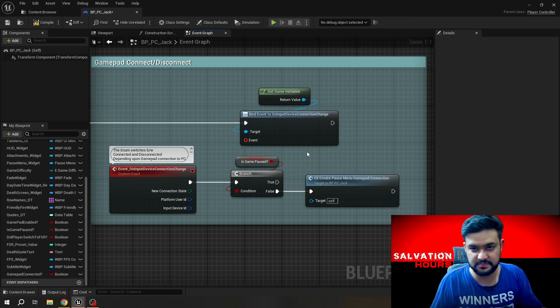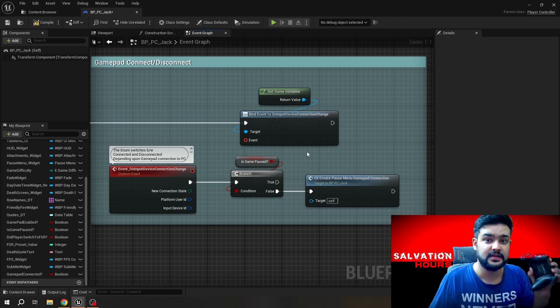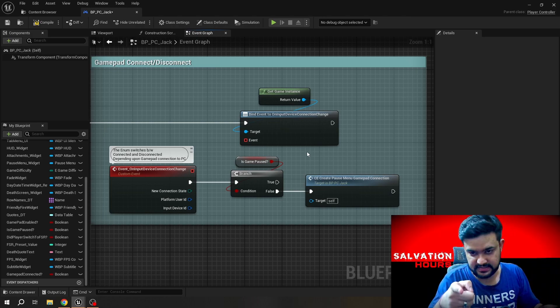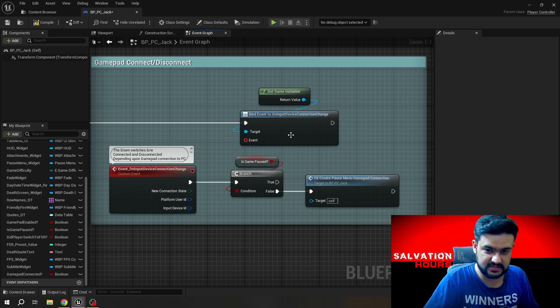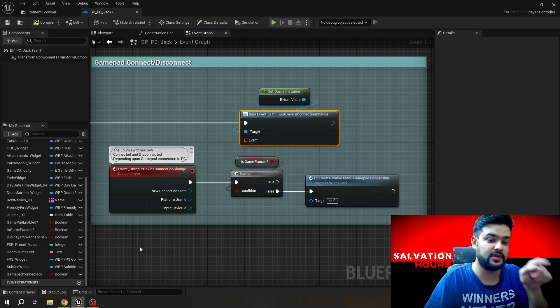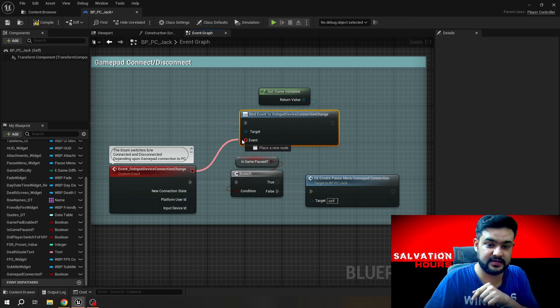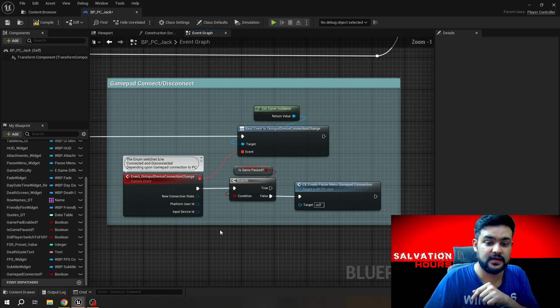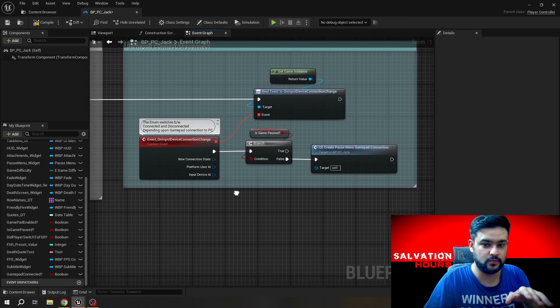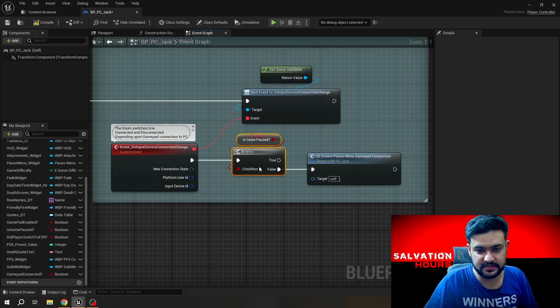But this dispatcher does that. So when you connect your controller, when you connect it, the Game Instance will notify this dispatcher which you can see on screen right here. And you can run a custom event and do whatever you want.